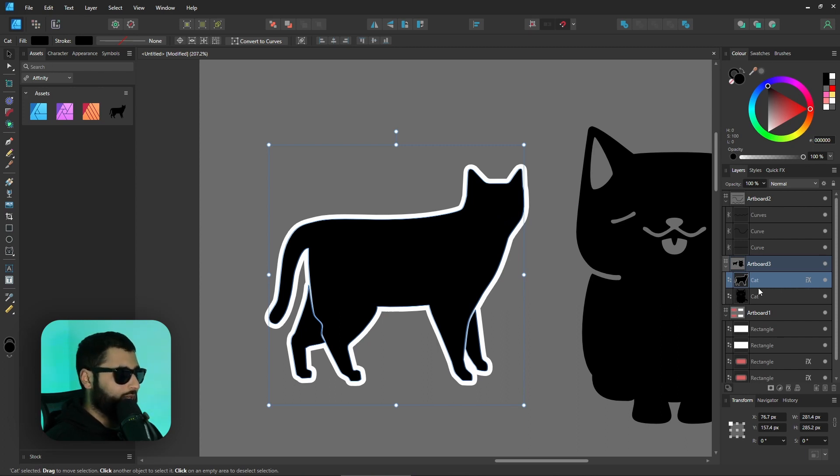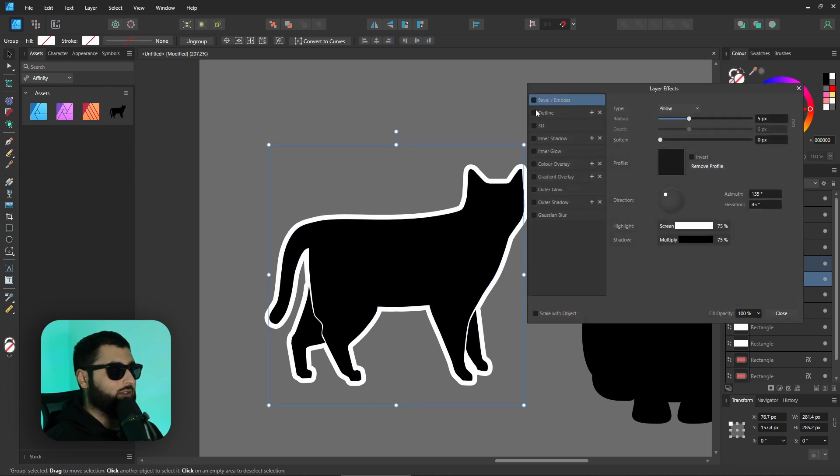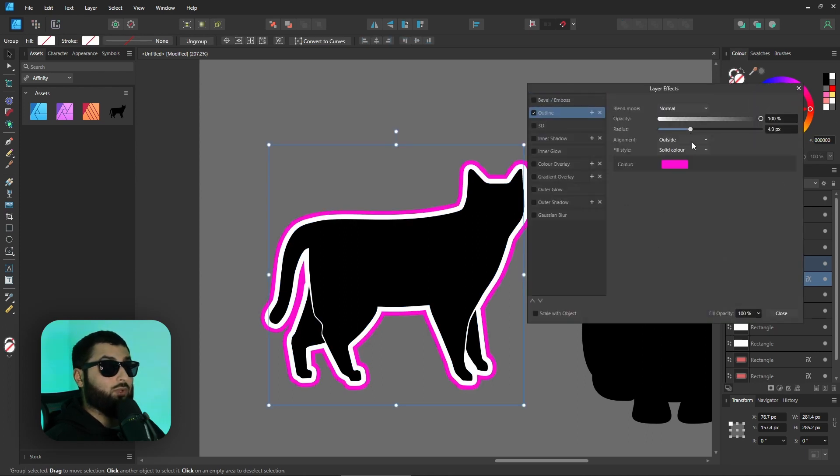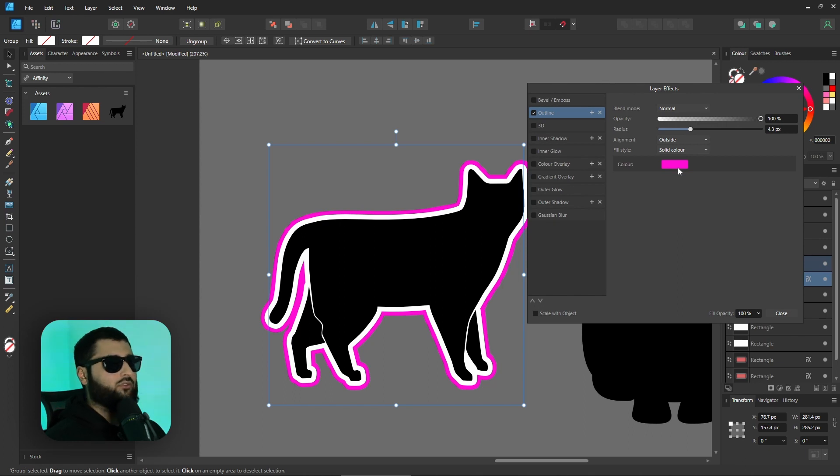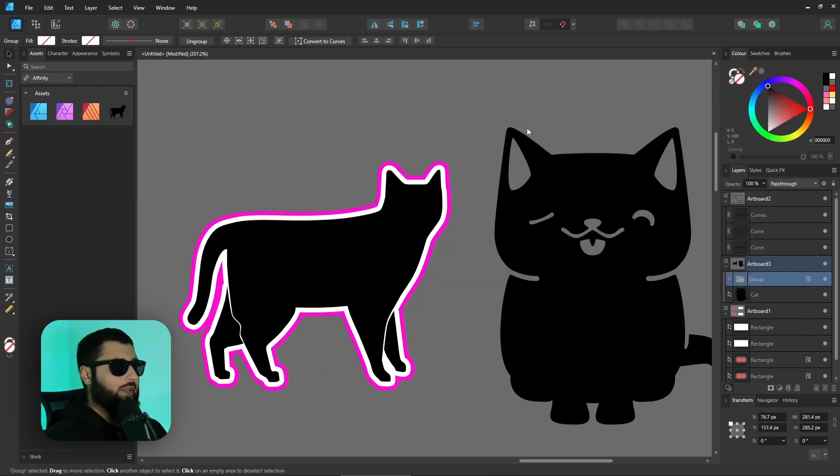So what we would have to do is make this cat into a group and then add the outline to the group. So that's the way that we would add two outlines to something. If we wanted another one we would literally just add another group, add another outline and so on.